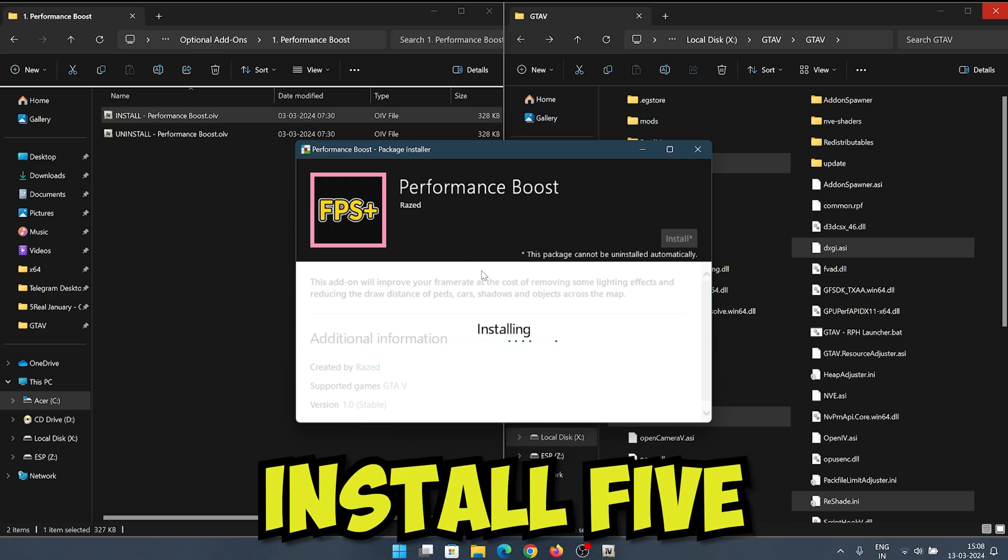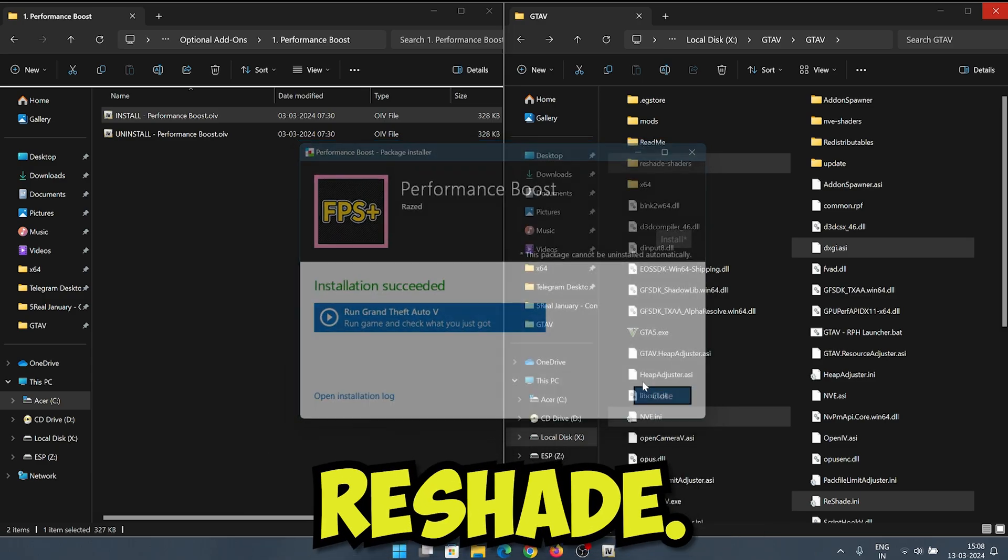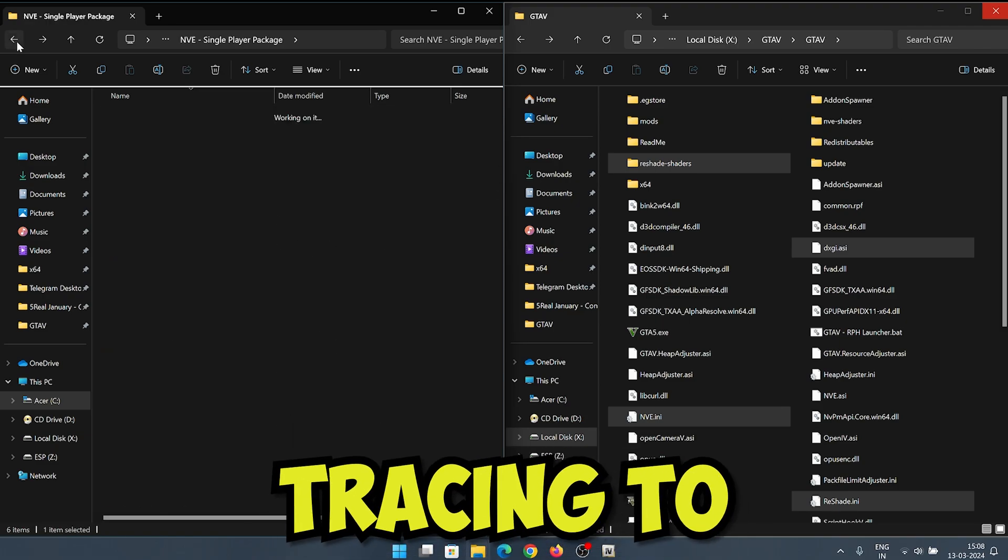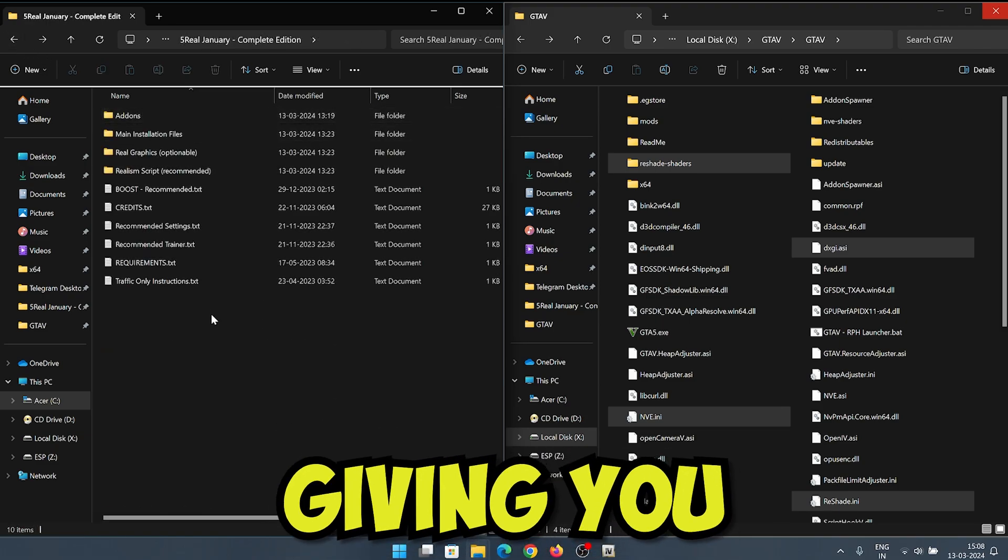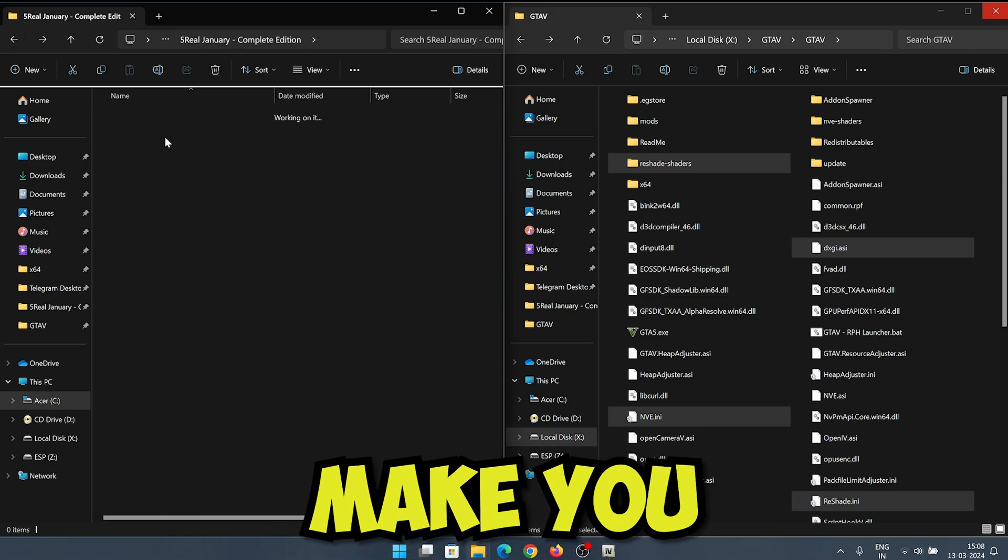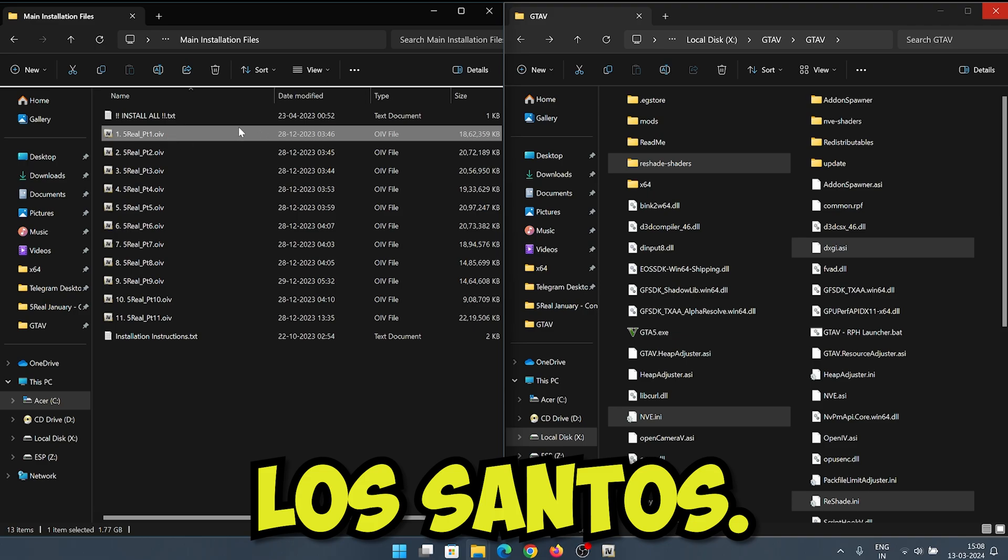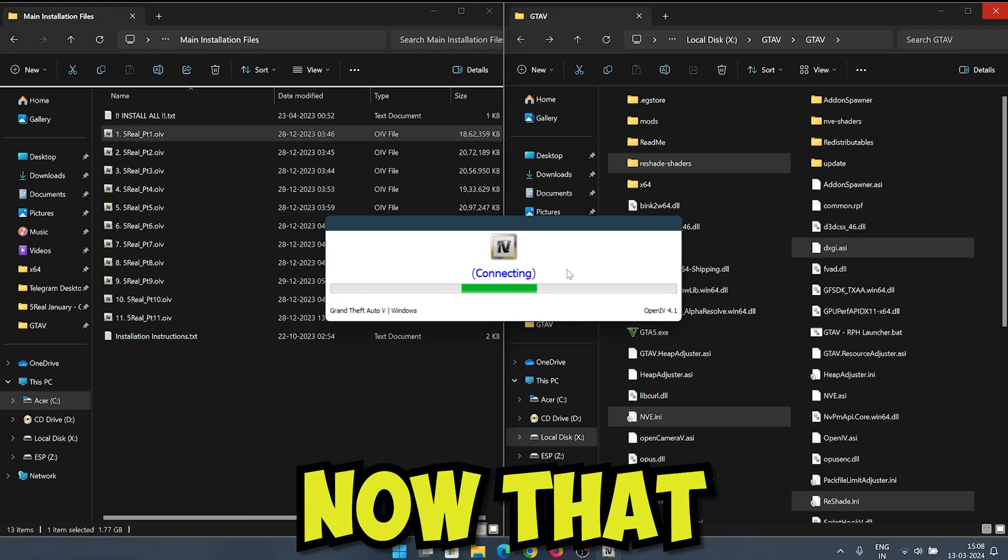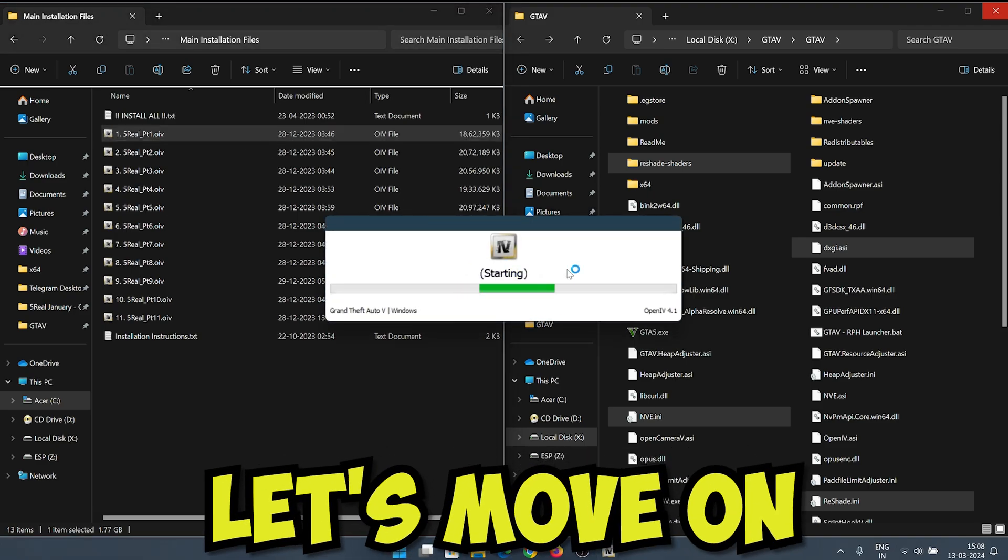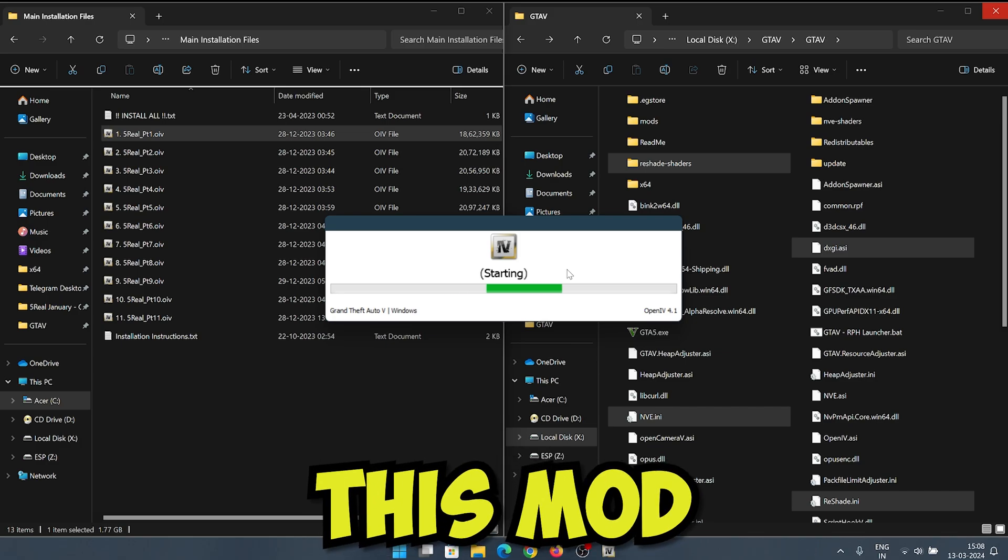Next up, we will install Five Real and later the RTGI reshades. This mod adds ray tracing to the game, giving you incredibly realistic lighting effects that will make you feel like you're actually in Los Santos. Alright, now that we have OpenIV ready to go, let's move on to installing Five Real.